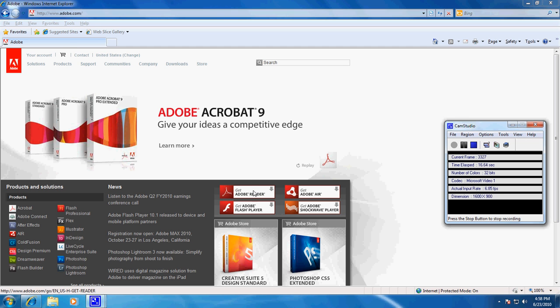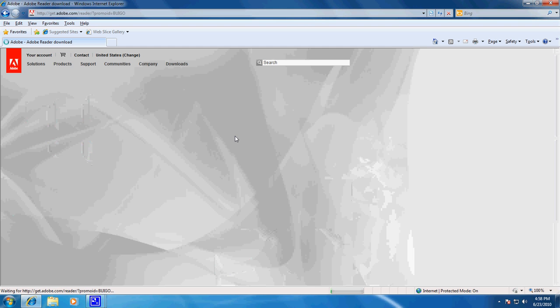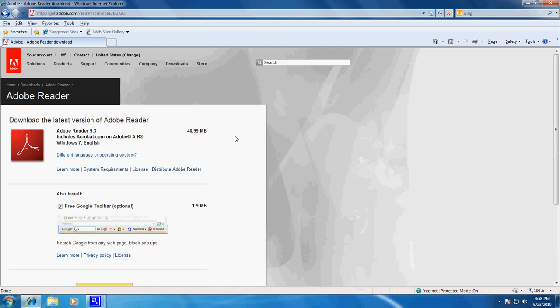Go down a little bit towards the right, you'll see get Adobe Reader, and it will begin the download process momentarily.